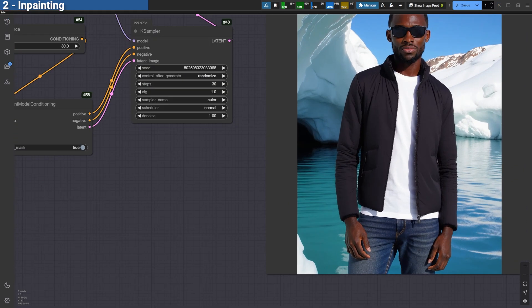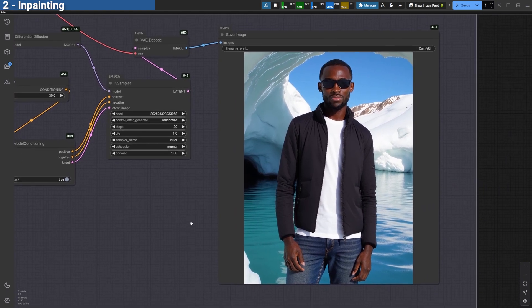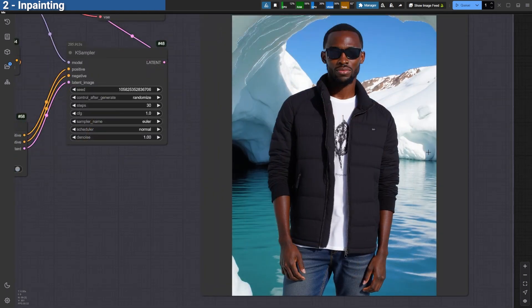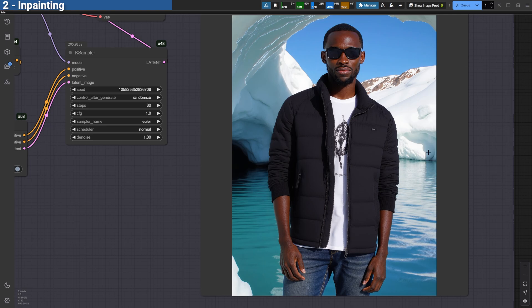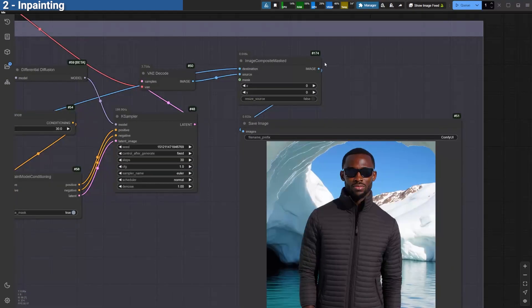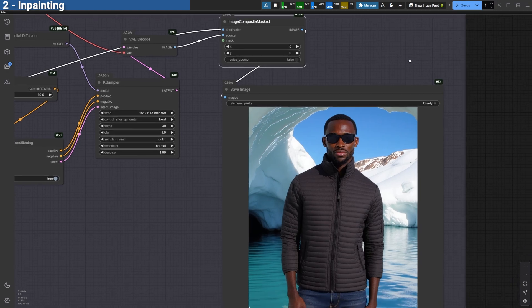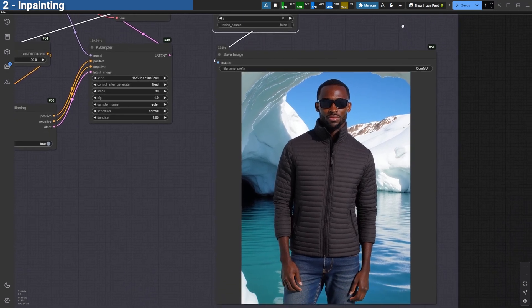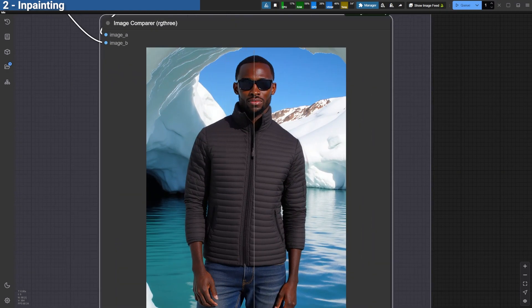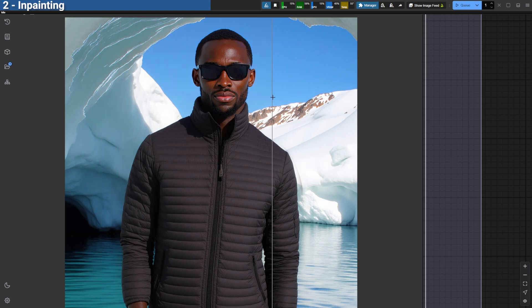Once generated, you'll see the newly edited area blending seamlessly into the original image. To maintain quality, we'll use the Image Composite Masked node again. This pastes the inpainted area back onto the original image, ensuring that no detail or quality is lost during the VAE process.